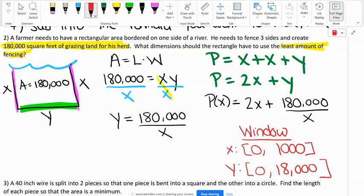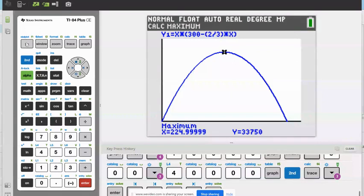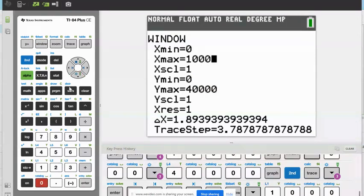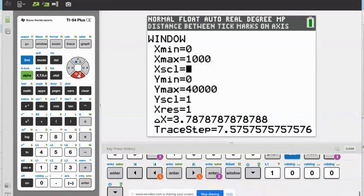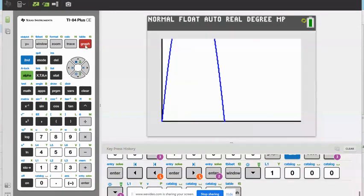We fixed our window: X max is 1,000, Y max is 18,000 — we might need to adjust. Now we hit graph.